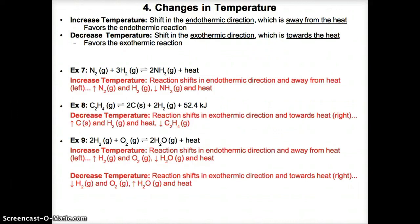In Example 8, 1 mol C2H4 gas on the left is in equilibrium with 2 mol C solid plus 2 mol H2 gas plus 52.4 kJ of heat on the right. Lowering temperature means a lack of heat, so the reaction shifts exothermically to the right towards the heat to produce it. C2H4 concentration falls while C solid, H2 gas, and heat amounts rise.